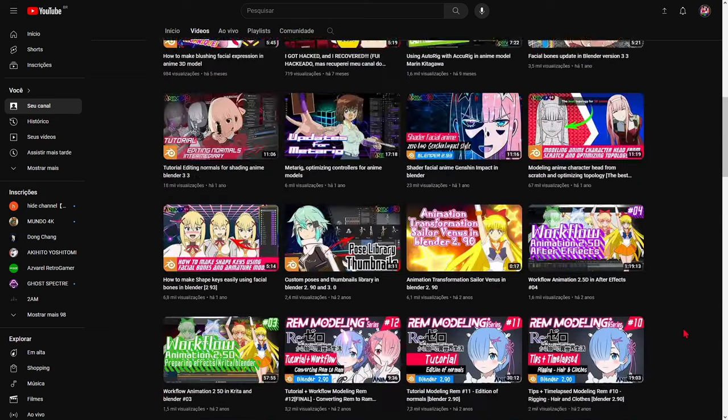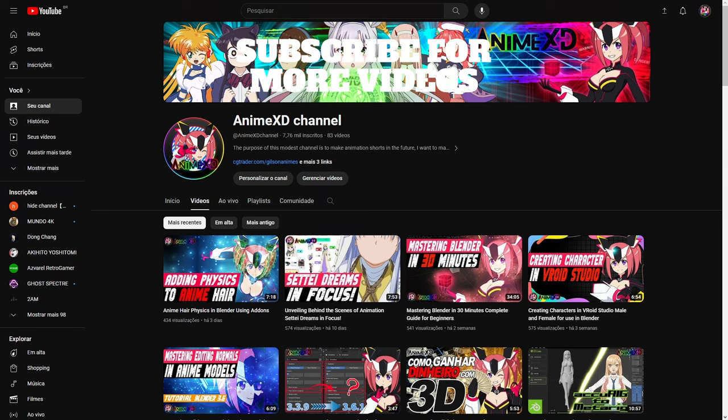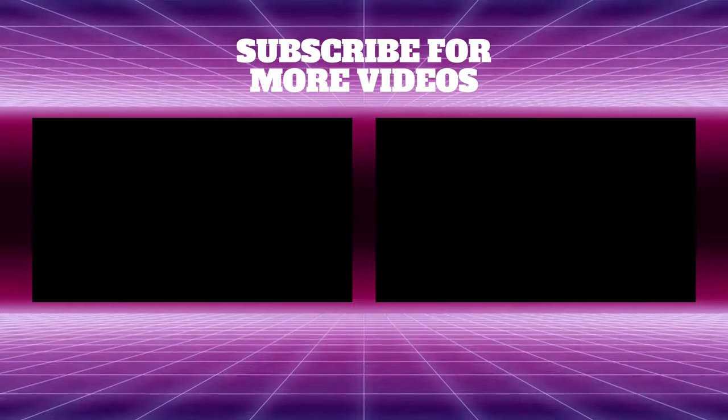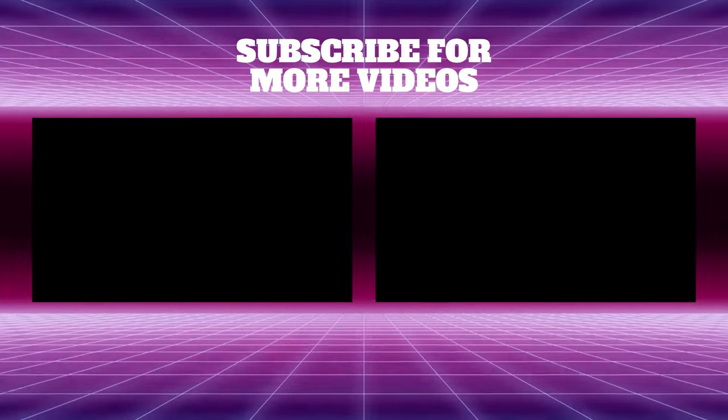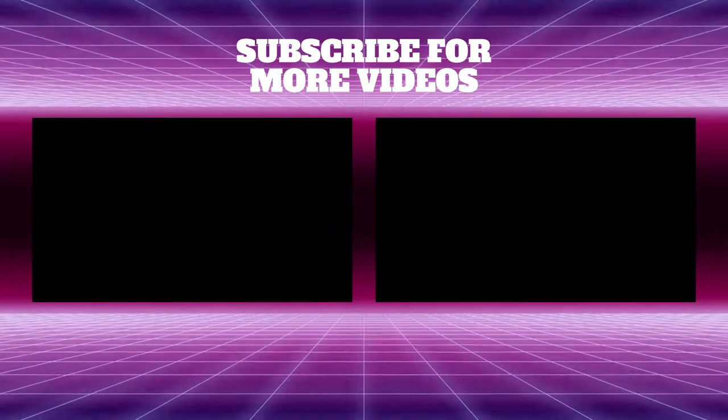I want to take advantage of this video so you can comment on what you think of the new videos produced by artificial intelligence. If you liked the video, don't forget to like, subscribe to the channel, and turn on notifications. Until the next video.